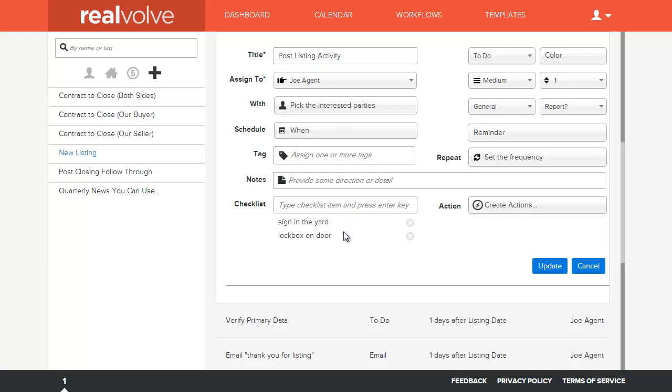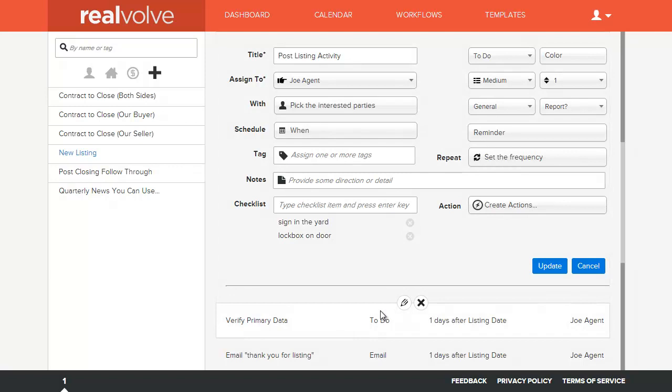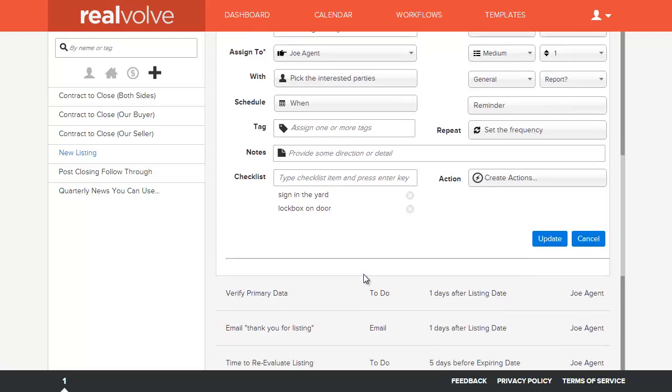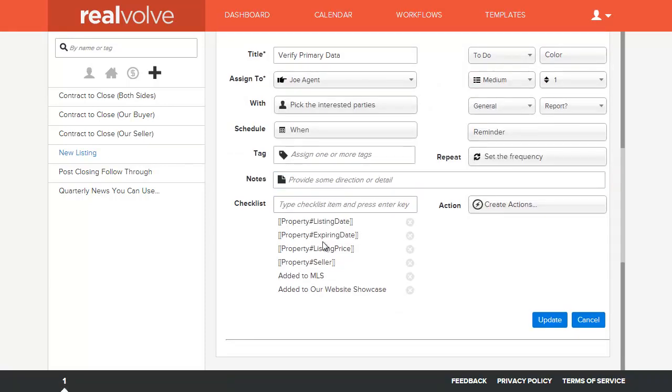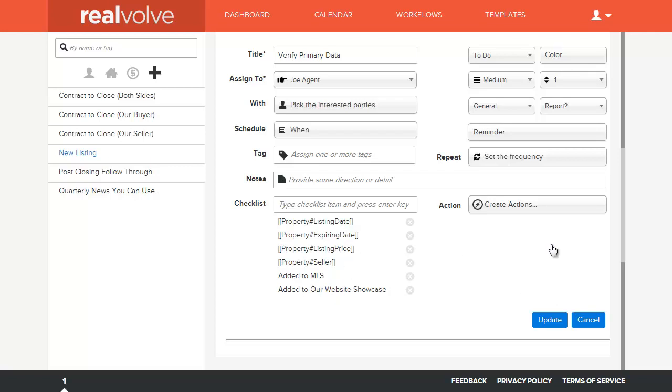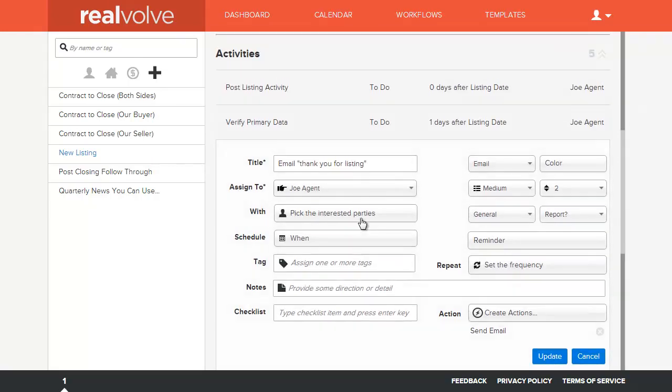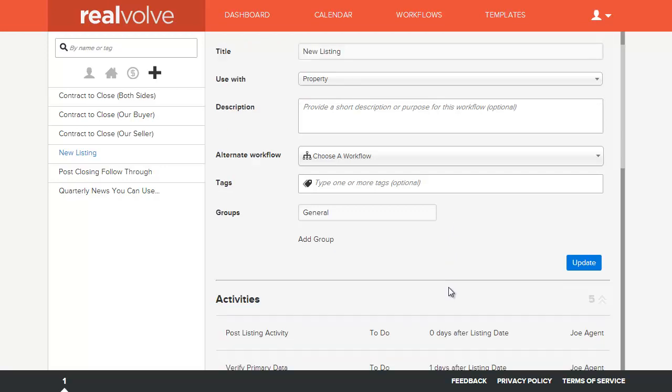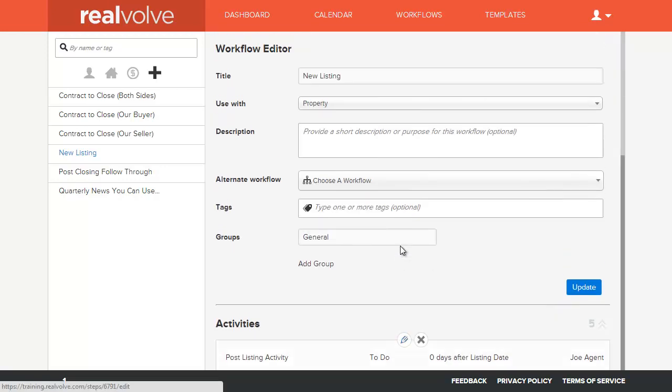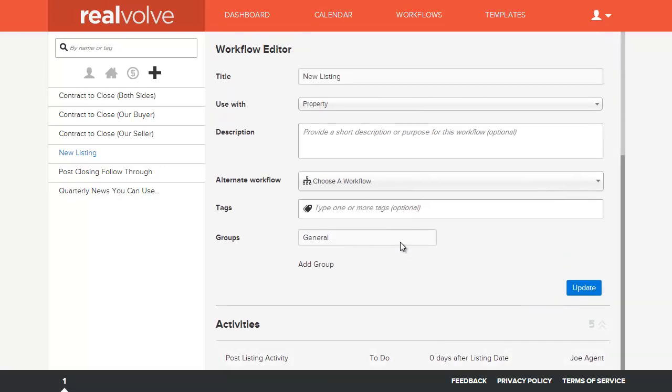Once you get all of your activities set up, then you can apply this workflow to a new listing, and it will remind you each day of the things that need to be done. In addition to being able to do checklists, we show here the ability to do checklists with those fields. We wanted to verify the listing date, the expiration date, the listing price, and the seller. I showed that earlier, as well as some static ones, which we just typed in. So setting up all the activities is probably the most difficult part until you understand it. Once you understand, it's very easy. It's just a method for putting in information that you're going to use over and over again.